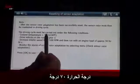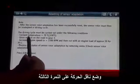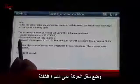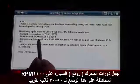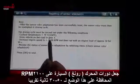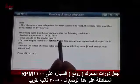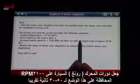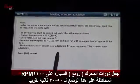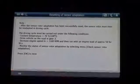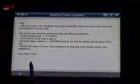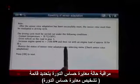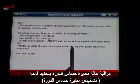Coolant temperature 70 degrees. Drive vehicle on the road in third gear. Increase engine speed to 2100 RPM and then run with engine load approximately 50% for 30 seconds. Monitor the state of sensor rotor adaptation by selecting the menu.